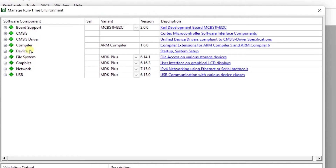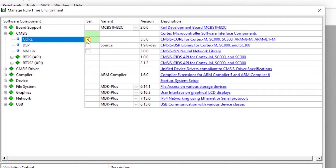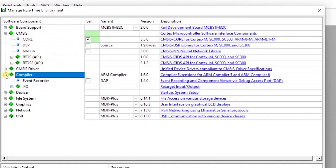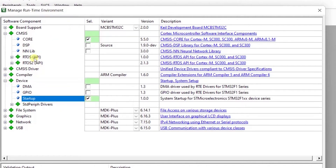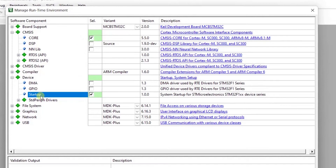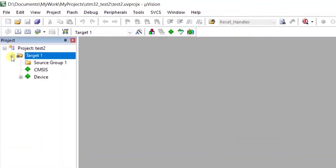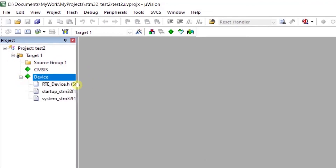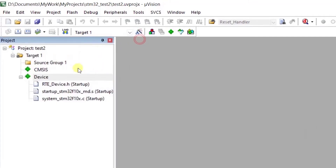In the runtime environment, you need to enable CMSIS Core and also enable the startup code. These two things are enough for a basic program. After enabling Core and Startup, click OK. Your project is now created and you have the required options — but not everything is there yet.